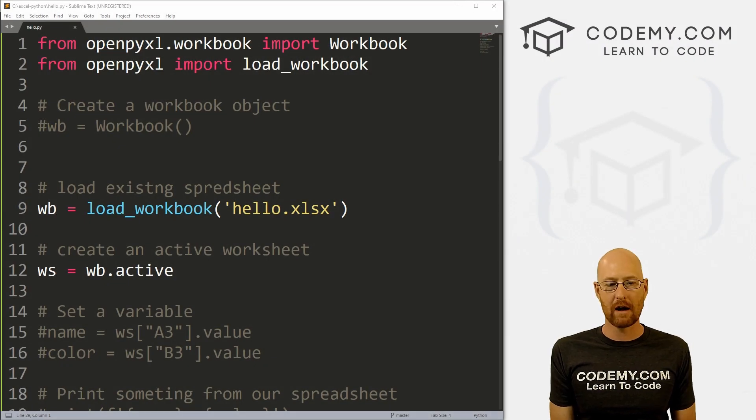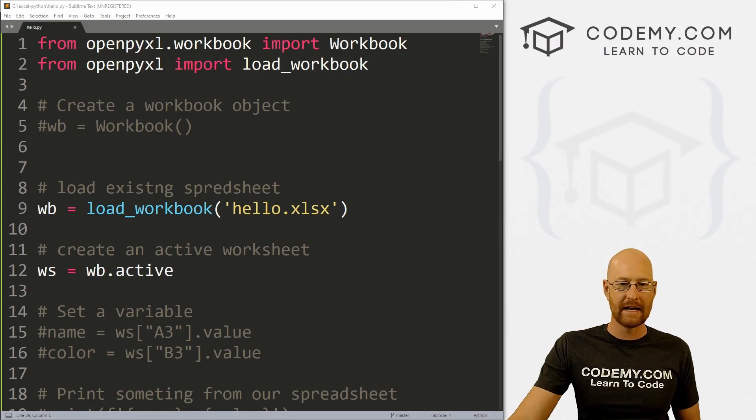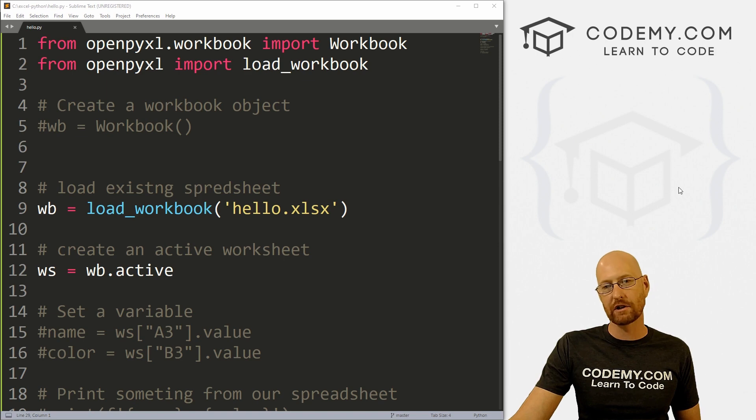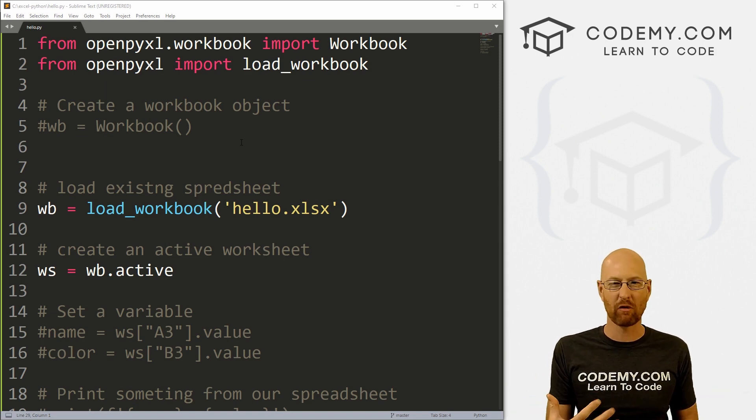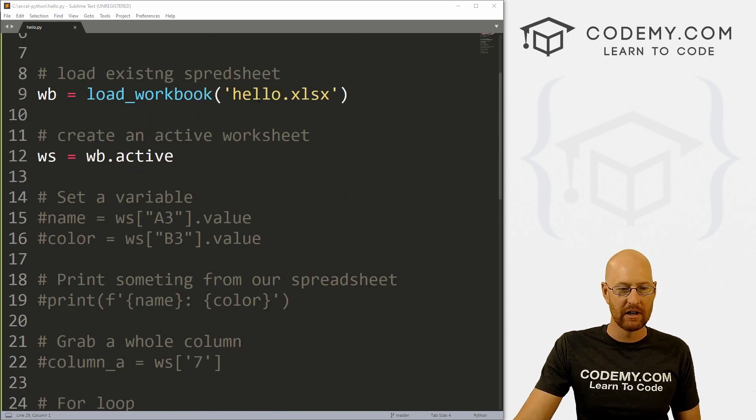Okay, in the last video, we looked at grabbing whole columns and whole rows. In this video, I want to show you how to grab a range, any specific ranges you want.